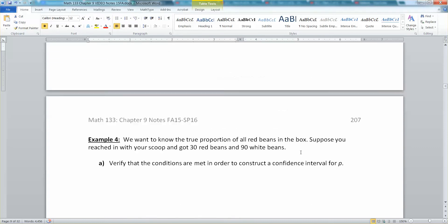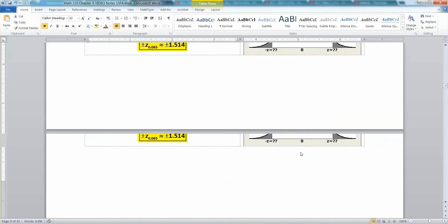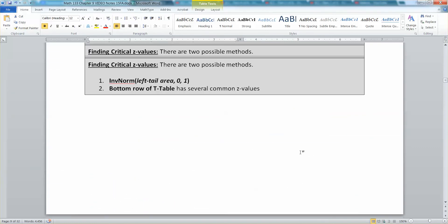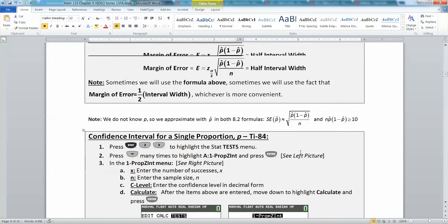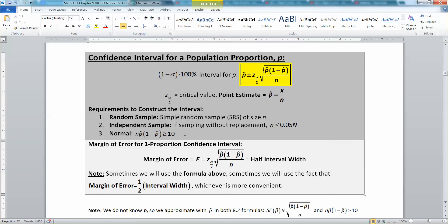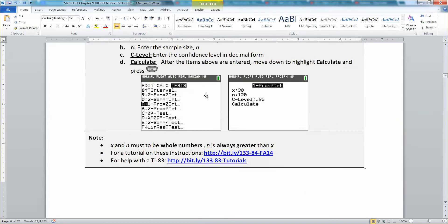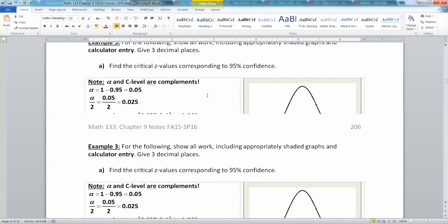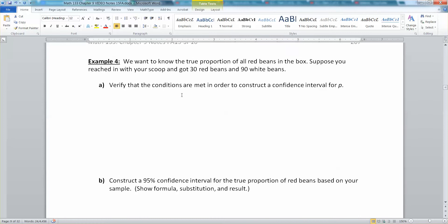A couple pages ago we learned about the formula for the confidence interval — right back here, actually three pages ago. There's the formula for the confidence interval, and then we took some time to figure out what this critical value business was inside that formula. Now that we know all of that, we're going to actually start applying this formula to a new problem.